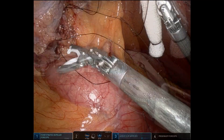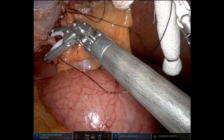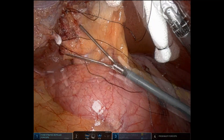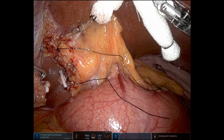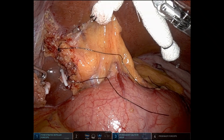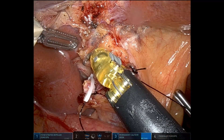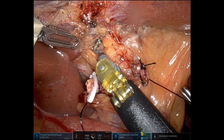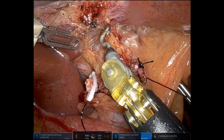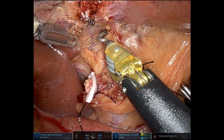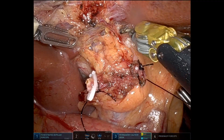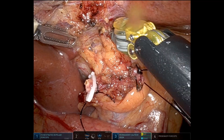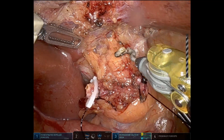This is the cystic duct. We place a silk tie and then also a weck clip. We place the silk tie so that those sutures can then be grasped by the assistant and retracted to the patient's left to aid exposure to the hilum and to the portal vein pedicles, which are positioned posteriorly and on the right lateral aspect.